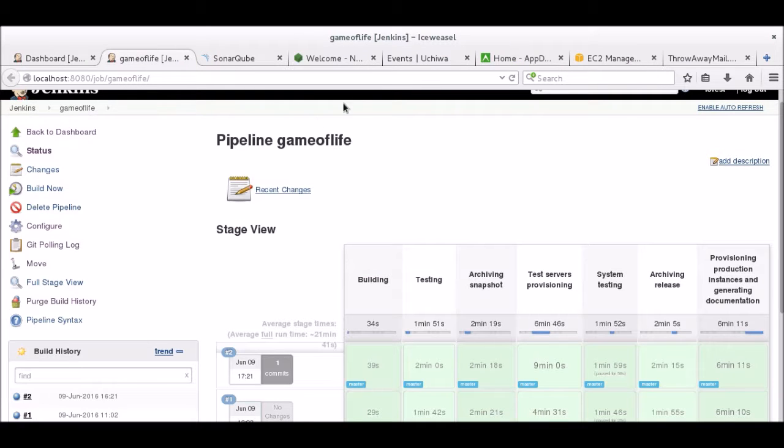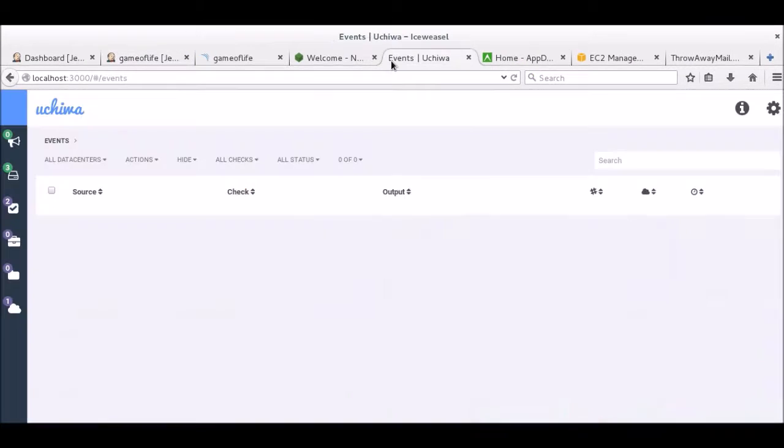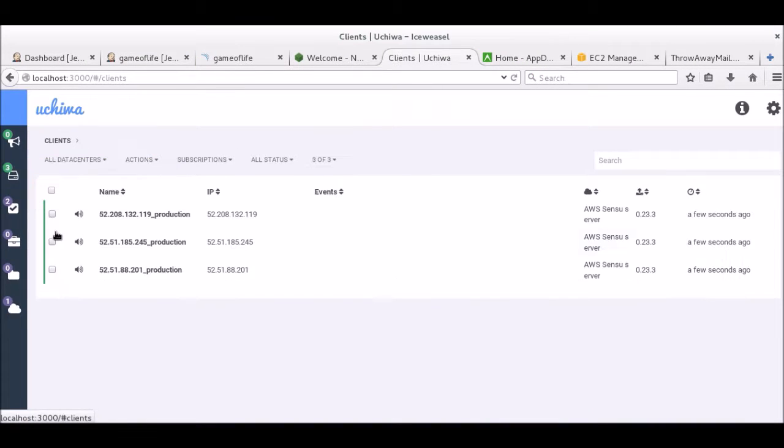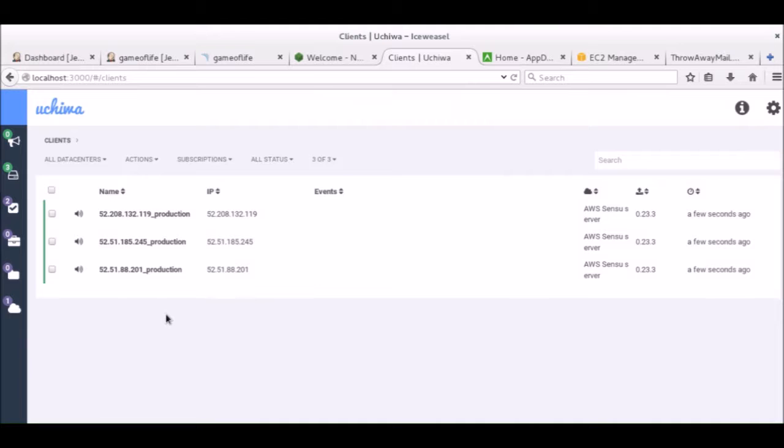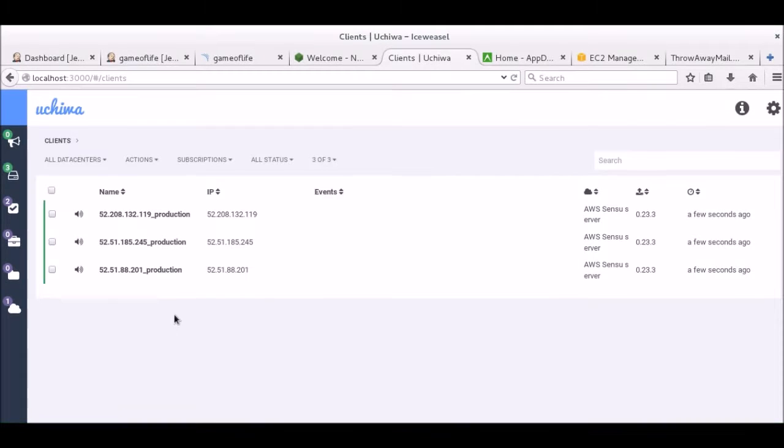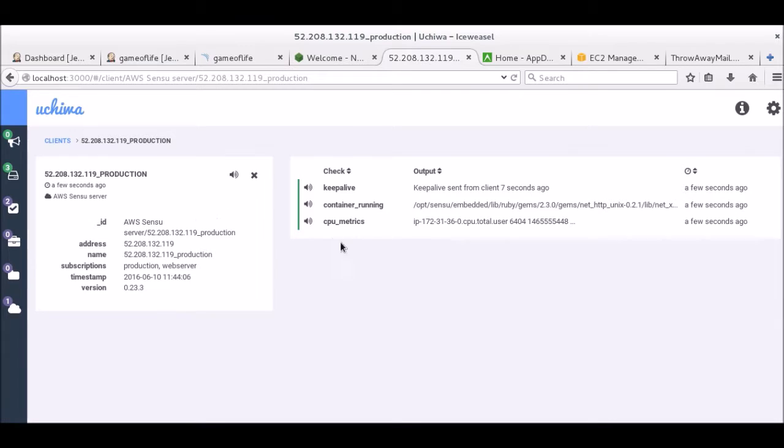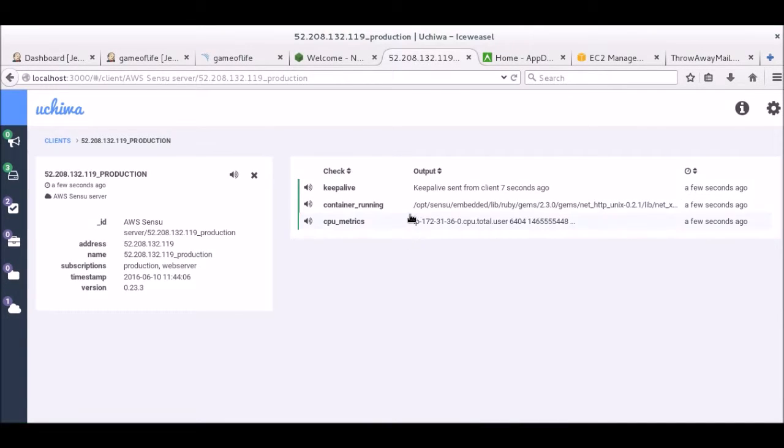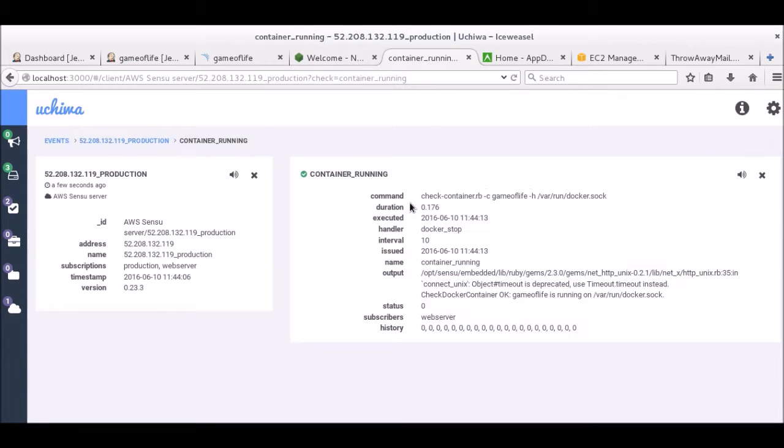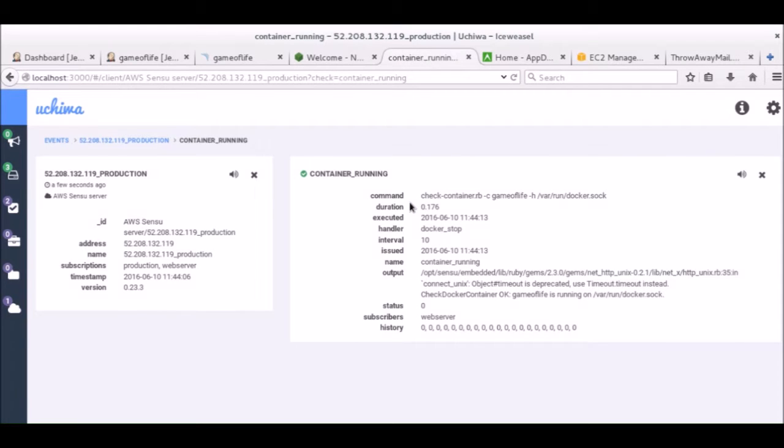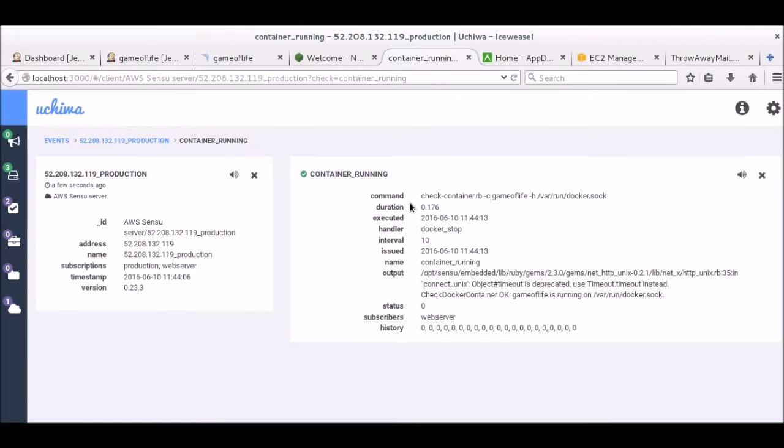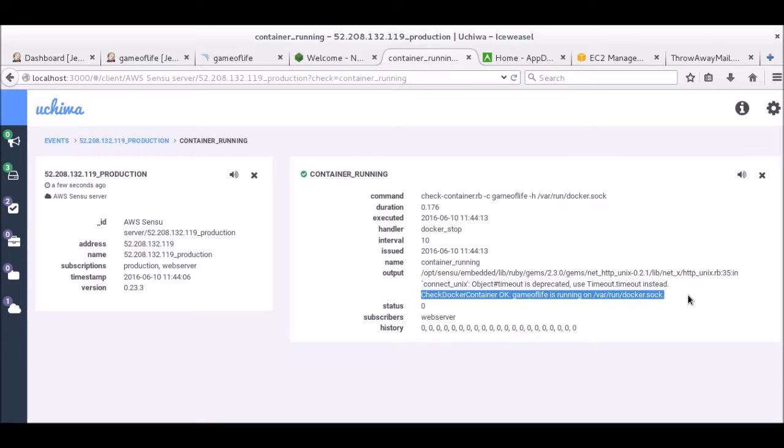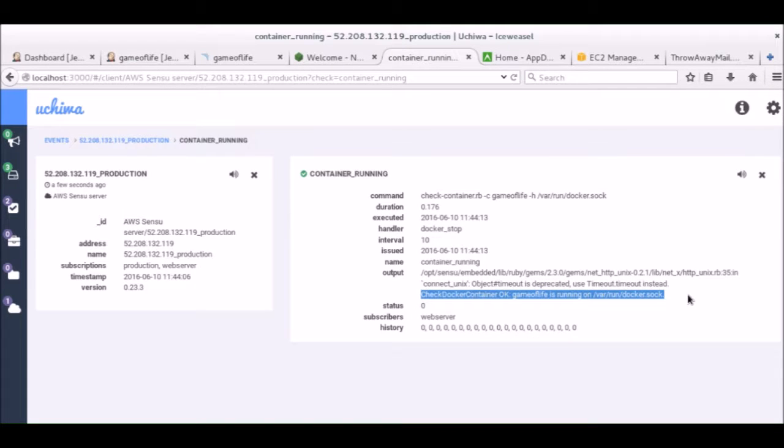Let's now take a look at the Uchiwa dashboard. On this panel, you can see the three production instances have been registered when they started. Here, there are three checks currently associated with this client. Let's focus on the container check. This check is making sure that the Game of Life container is running. As you can see, it currently is.